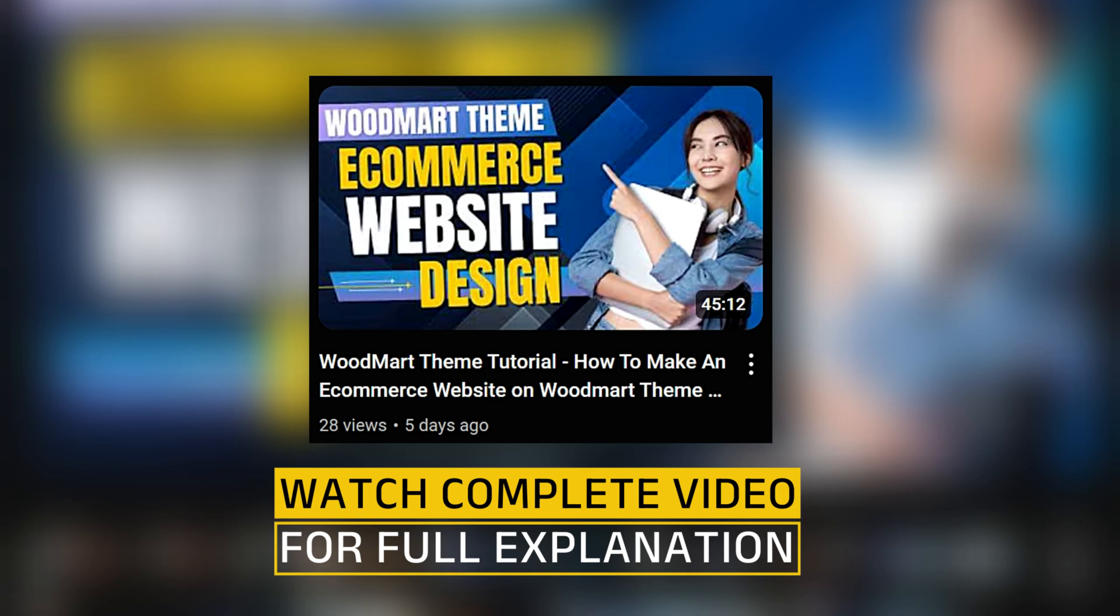If you purchase the web hosting or theme or anything using the link provided in the description, I will receive a little bit of commission that helps me create these types of free videos for you.